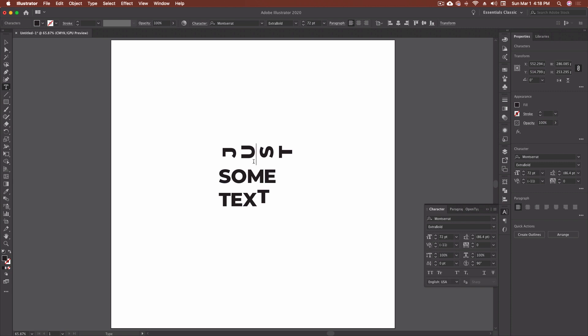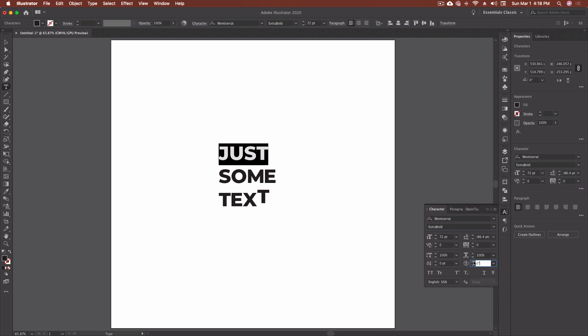One thing I should show you: if you Command-click on the icon next to any block, it'll reset it back to the default value. That works for any one of these options. So if I've got a word highlighted and want to take it back to the default typeface size, I can just Command-click on the side — that works for every single one of these.